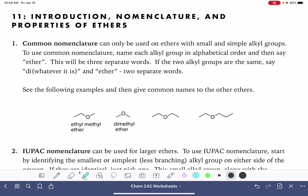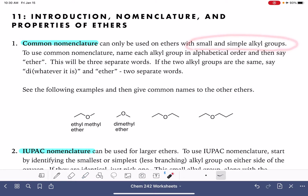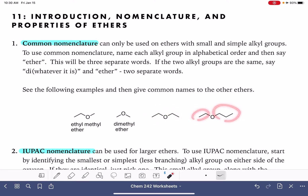In this video, I'm going to teach you how to name ethers using both common nomenclature and IUPAC nomenclature. Common nomenclature only works when naming ethers that are very small and simple, such as these ethers down here — very small alkyl groups without branching. To use common nomenclature, we simply name each one of the alkyl groups attached to the oxygen of the ether, name them in alphabetical order, and then add the word ether at the end, giving us three separate words in the name.